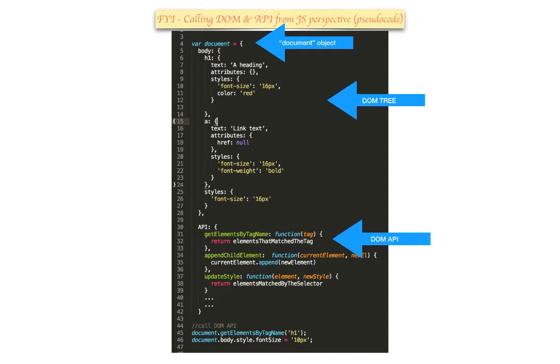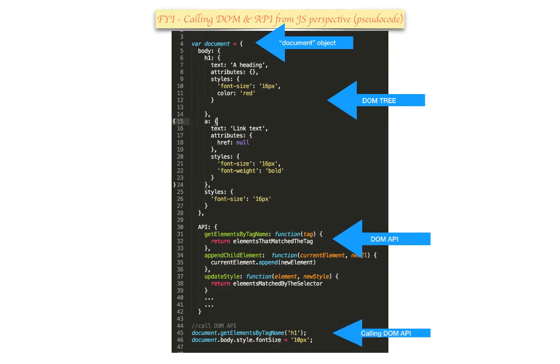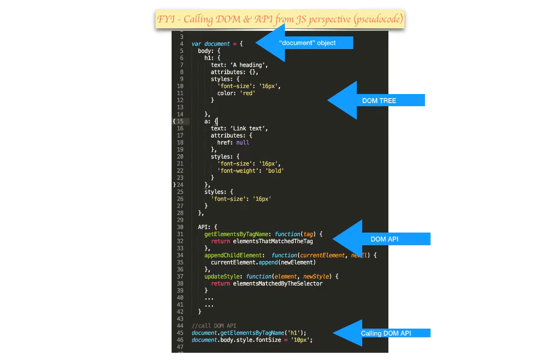You can call this DOM API from your JavaScript using document.getElementById, document.getElementsByTagName, and so forth. You can also manipulate CSSOM by calling document.body.style.fontSize and so on, and change the appearance of the document itself.